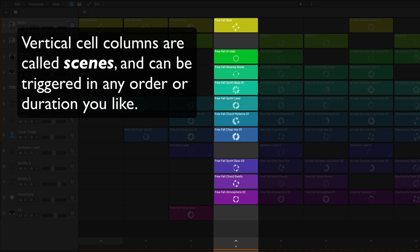You can think of these as different sections of a song. An intro, a verse, a chorus, a bridge, whatever you want it to be. And you can trigger whole scenes to playback in any order you like, for any duration you like.